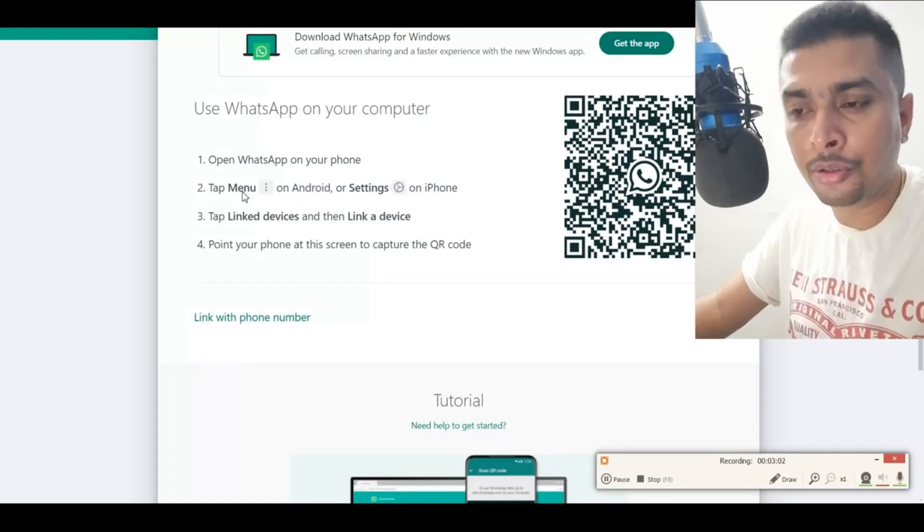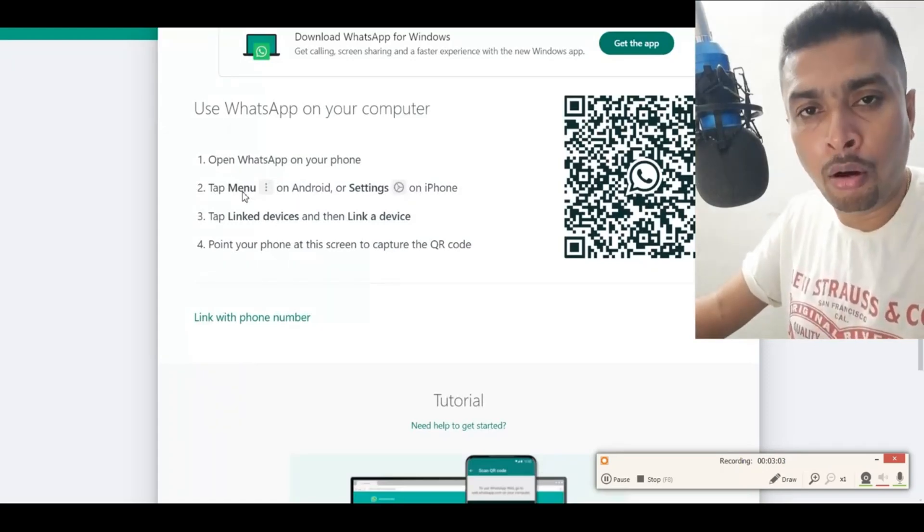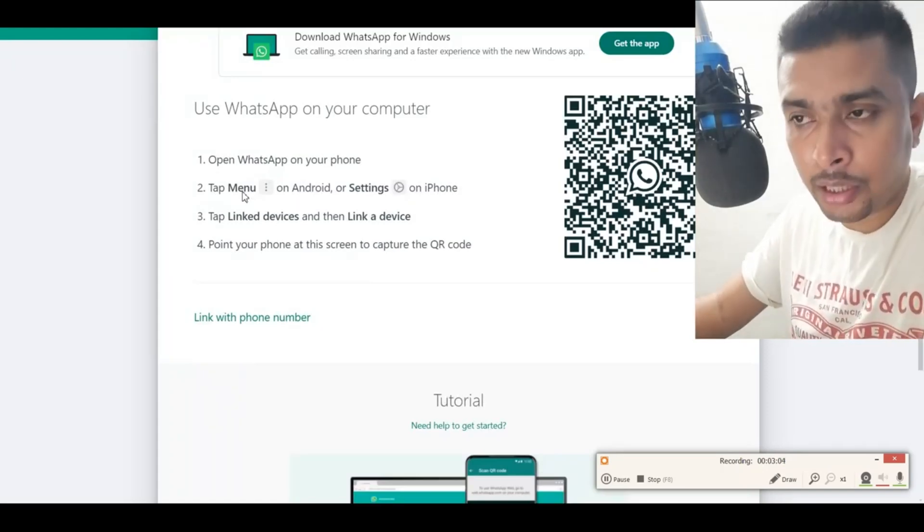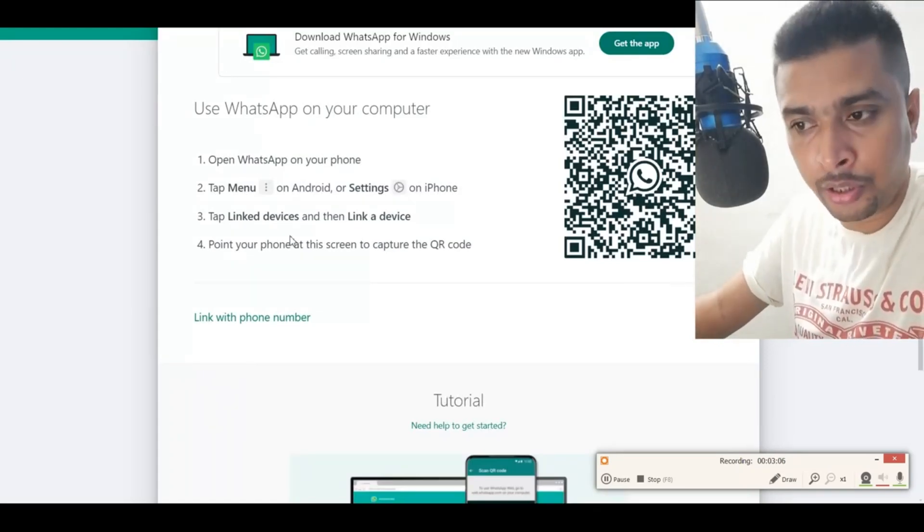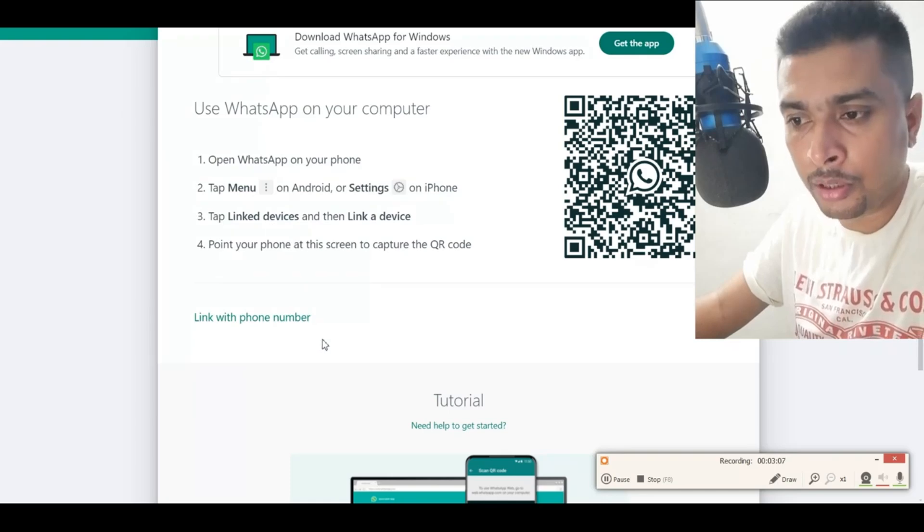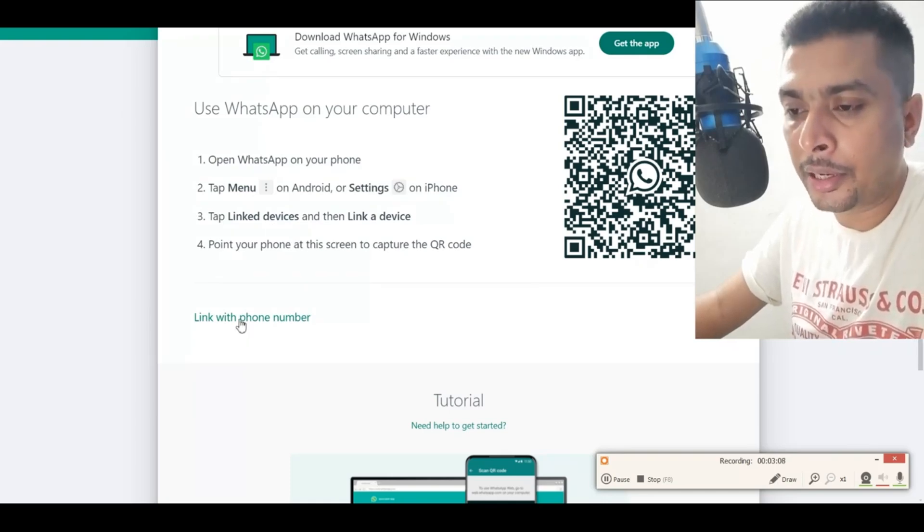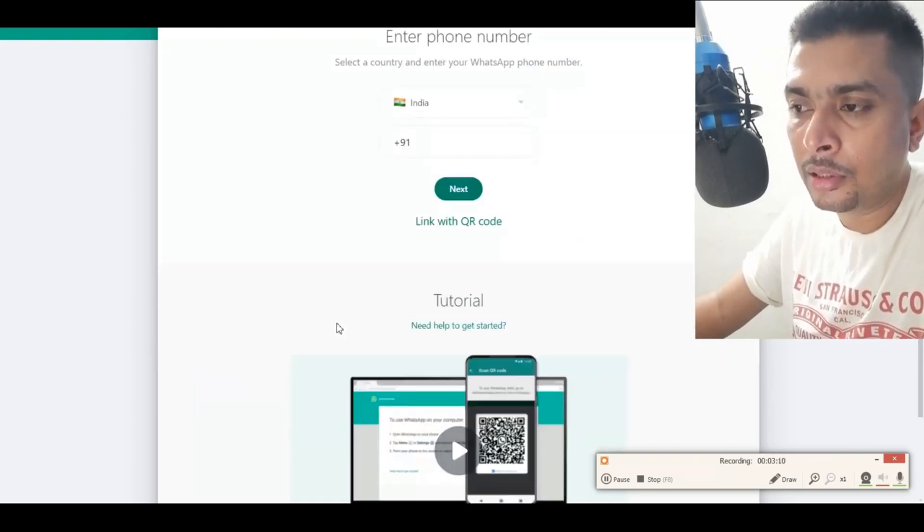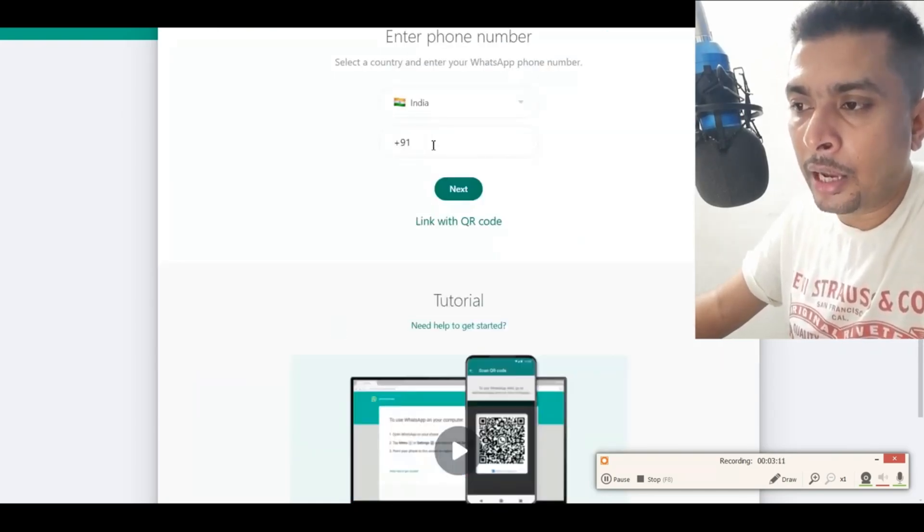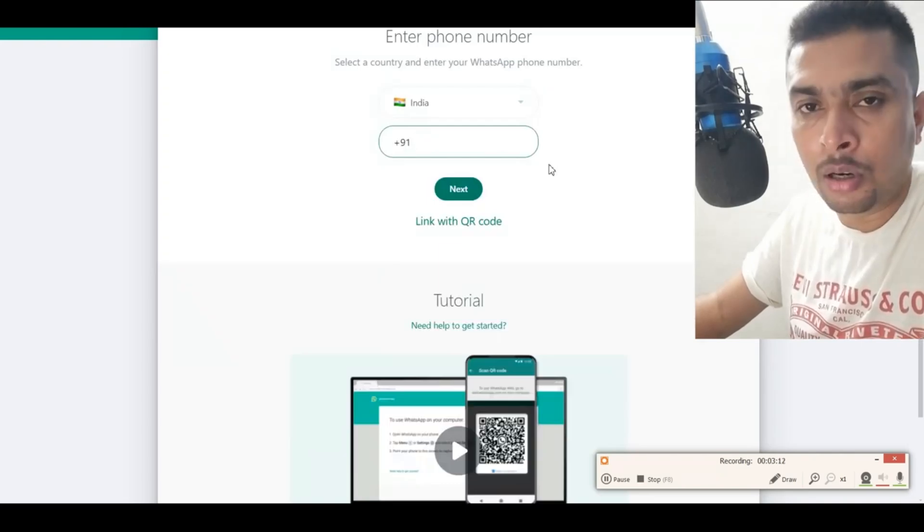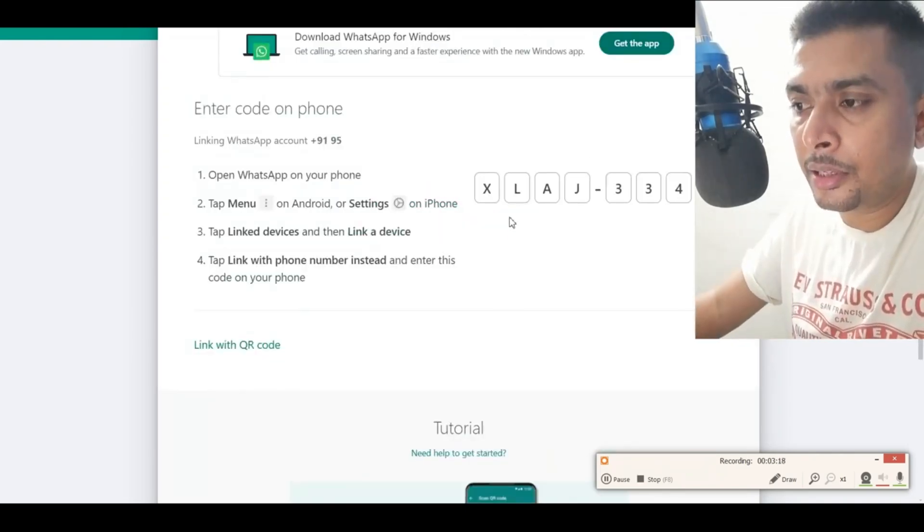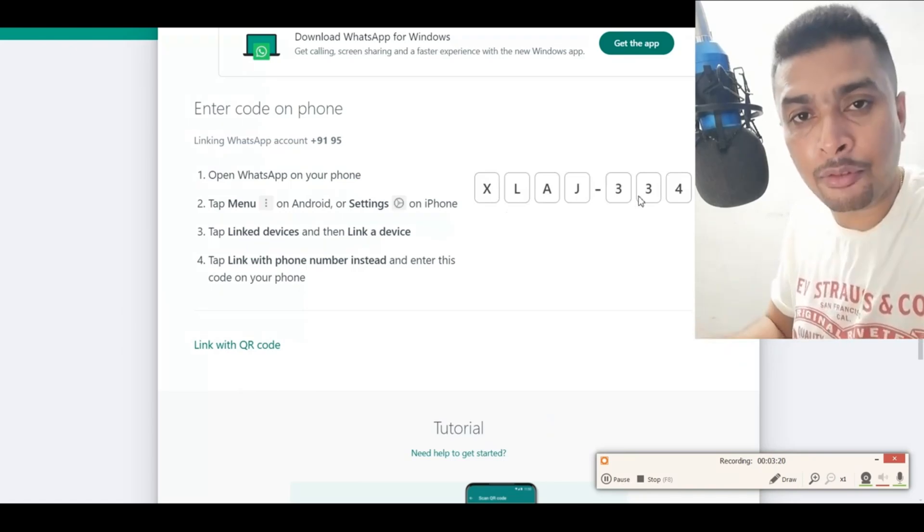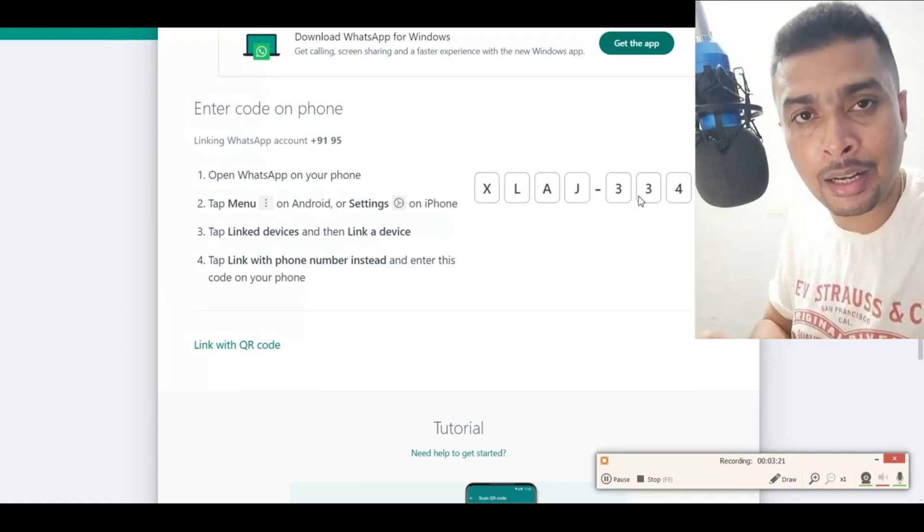you're gonna get an option to log into your WhatsApp account on the web browser using your phone number. Just click on this link 'Link with phone number' and put in your phone number. Click on Next, then you're gonna get a code which you have to enter